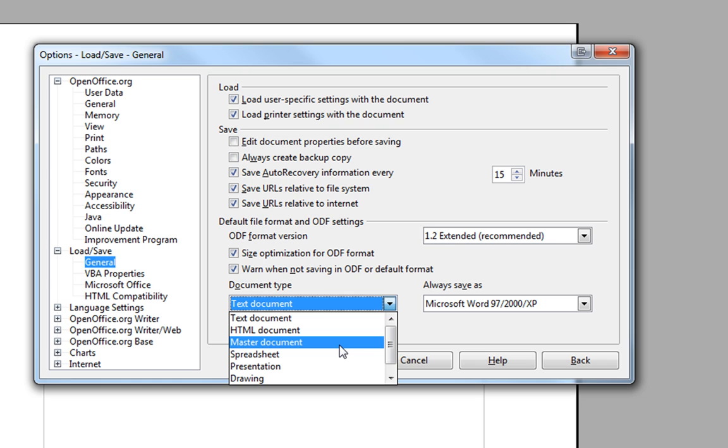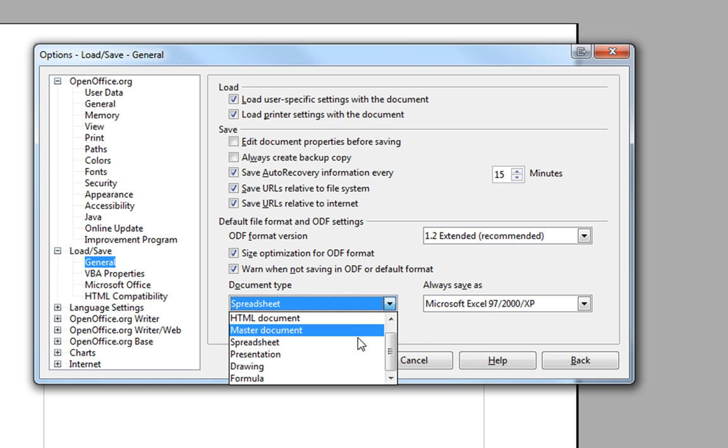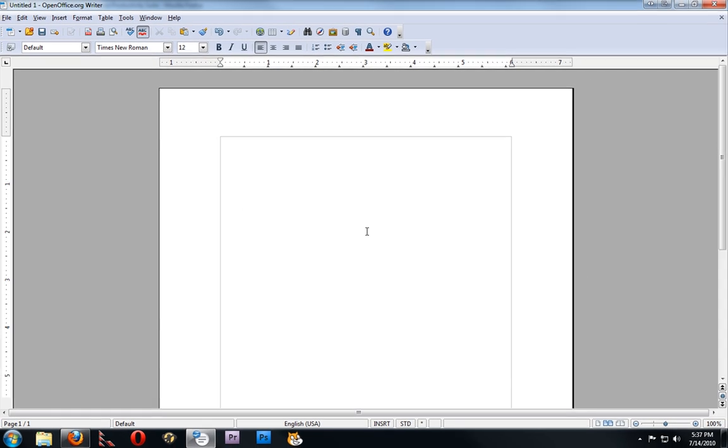Same thing with Spreadsheet, you want to select Microsoft Excel. And with Presentation, you want the PowerPoint format. And once you choose those and hit OK, they should be saved forever.